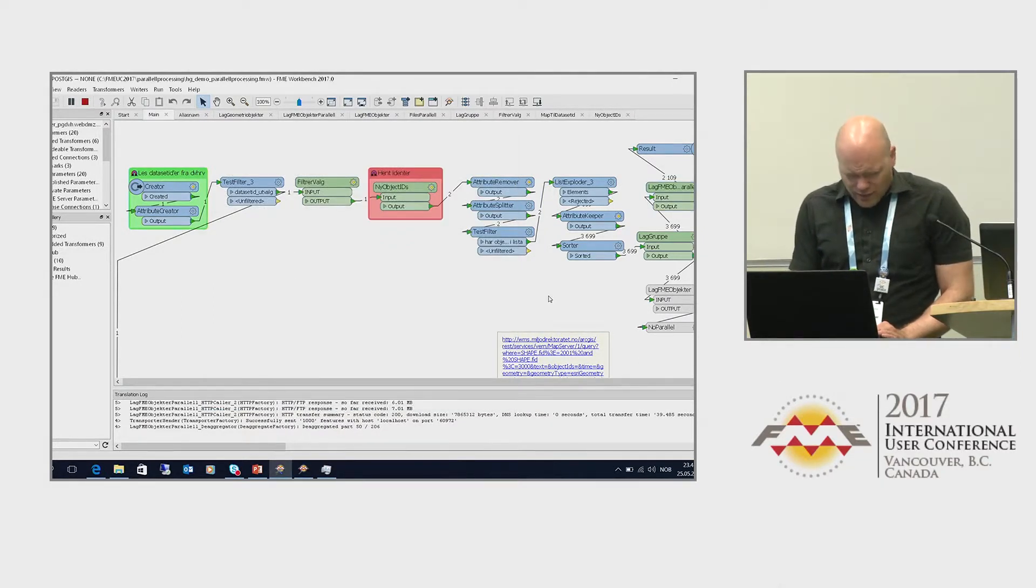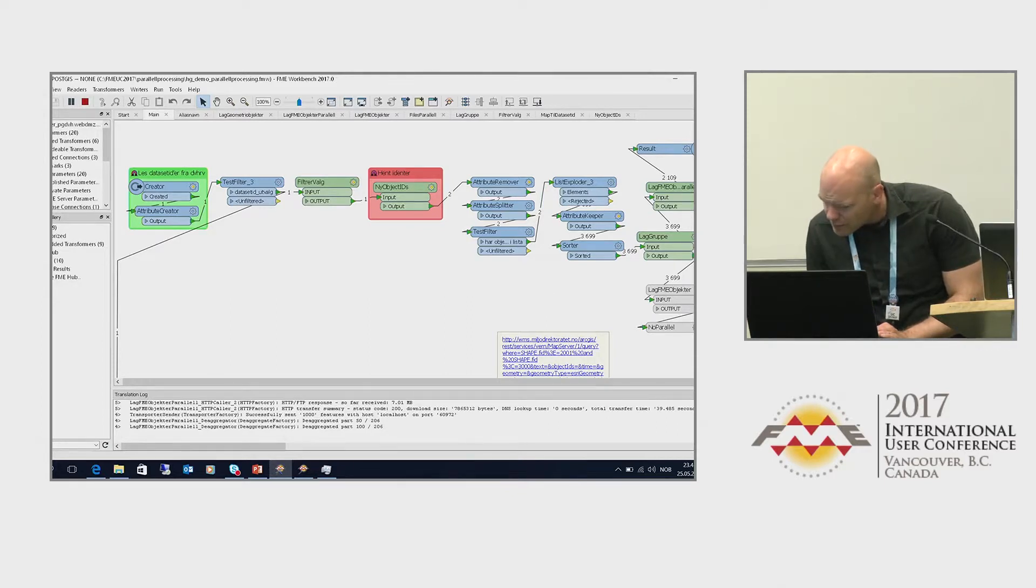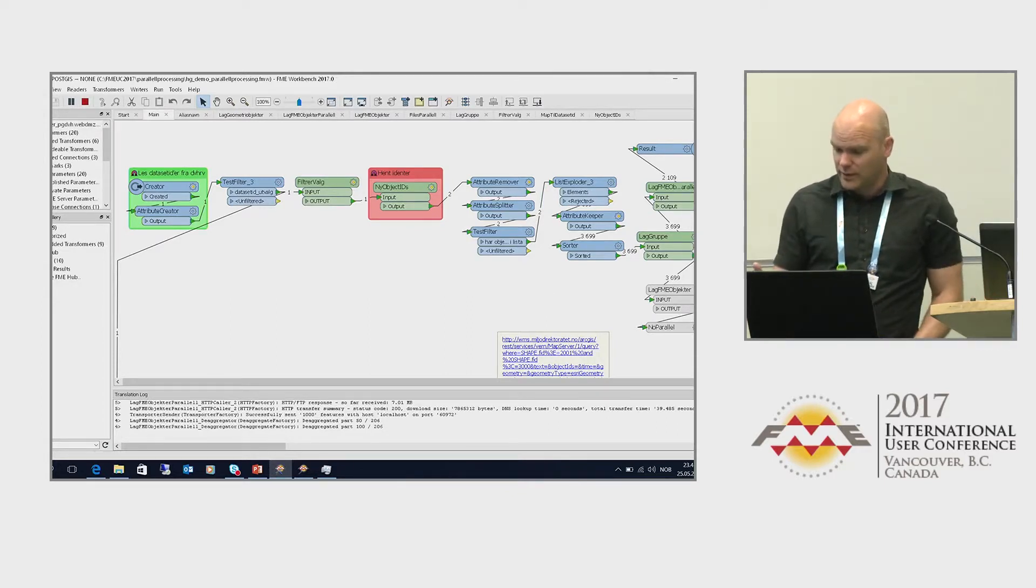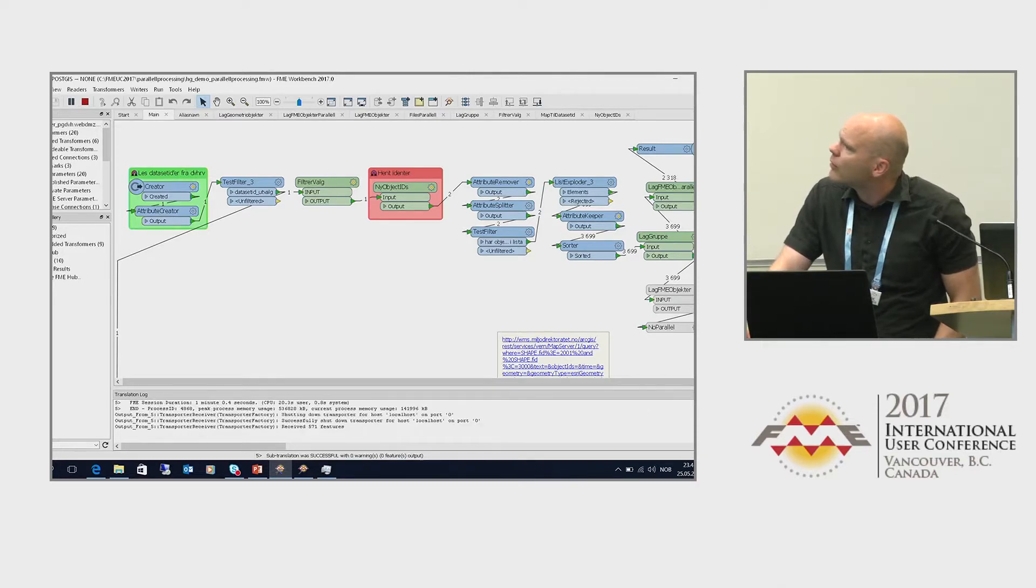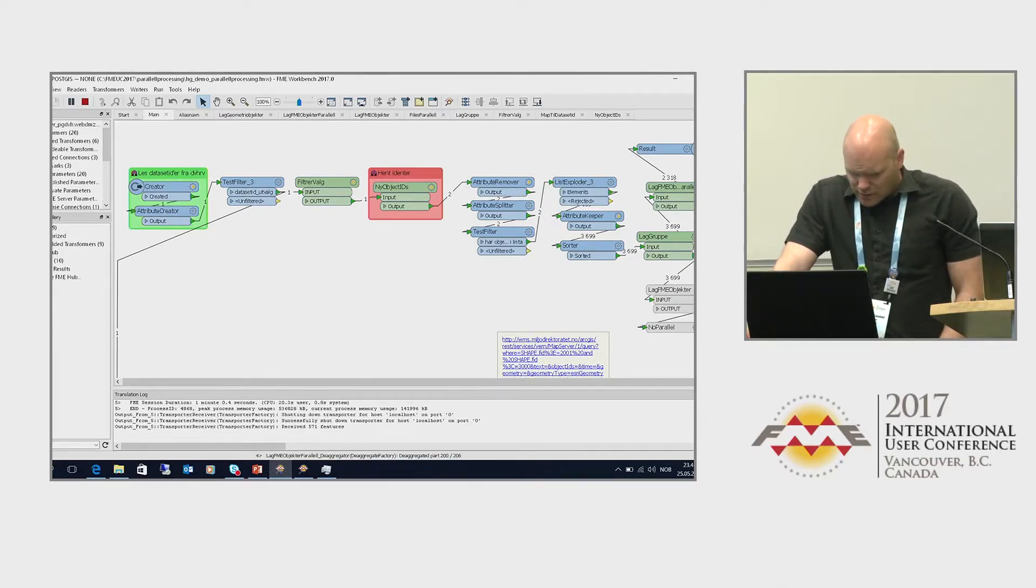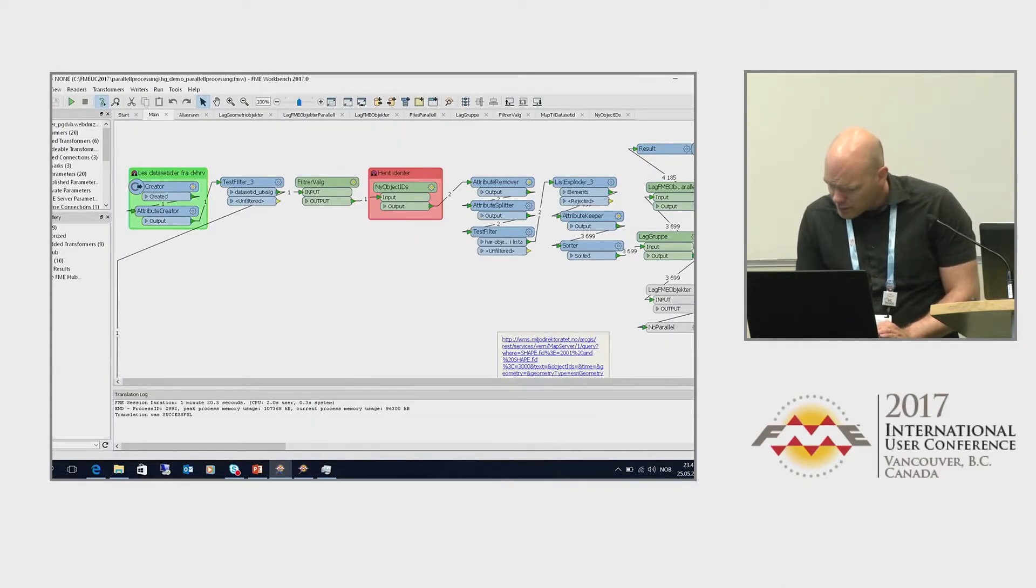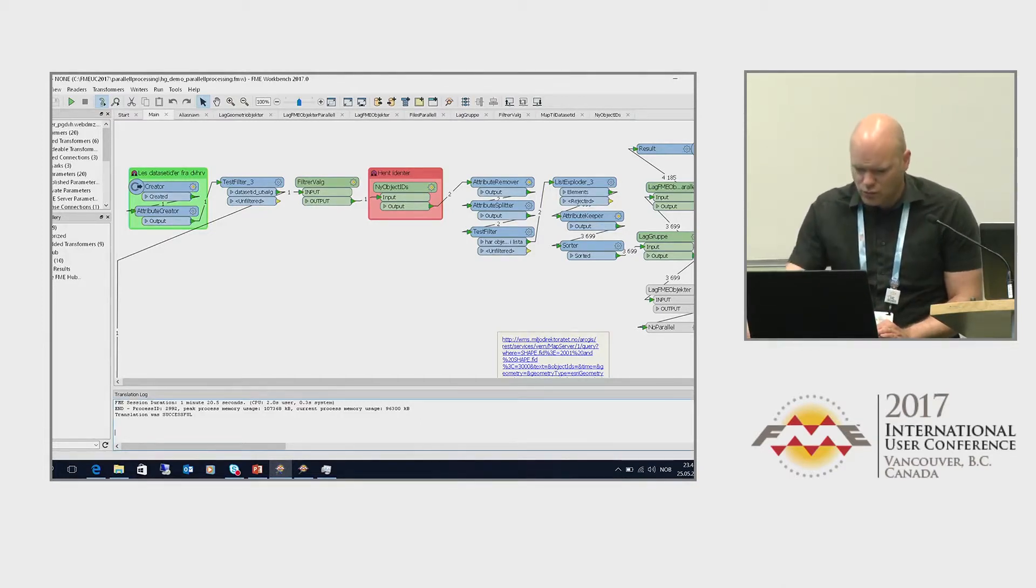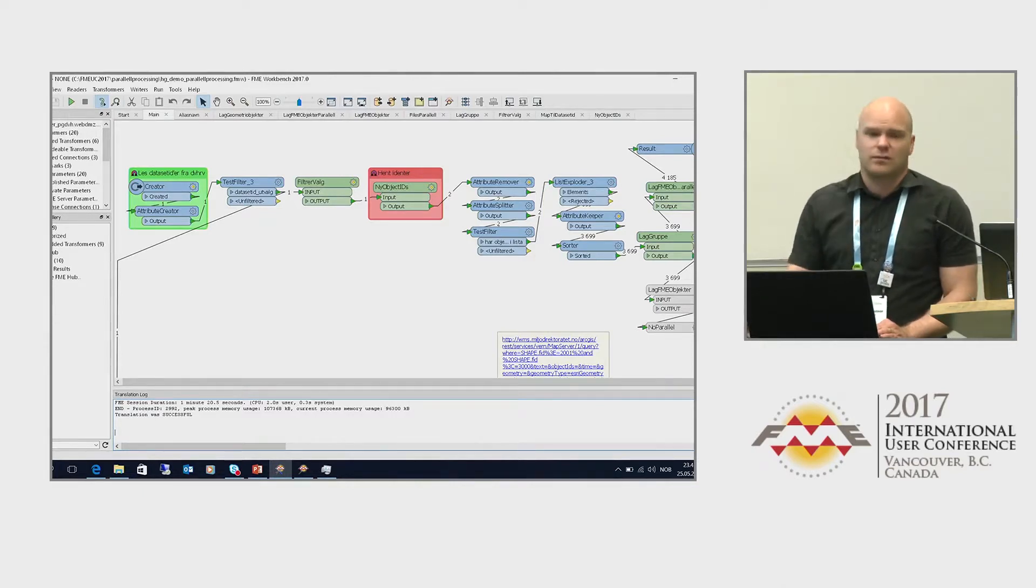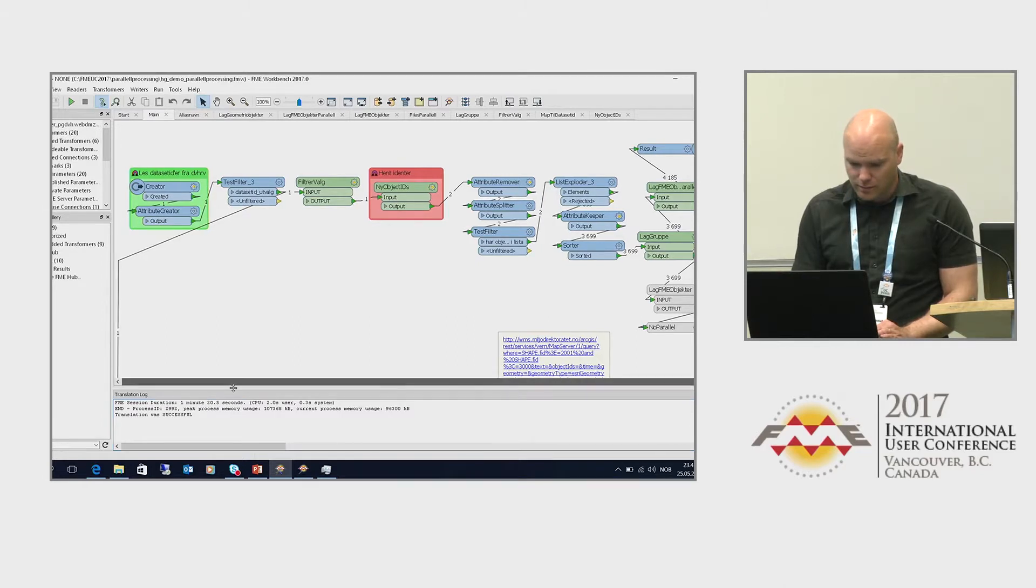As we see here, it's not done yet. It's still going on. This is actually a real data download from the server in Norway, so it has to go halfway around the earth. It takes some time. But it will be finished in a few seconds. Here we go. This is done, and it took one minute and 20 seconds. So that halves the processing time compared to running it in a regular way.